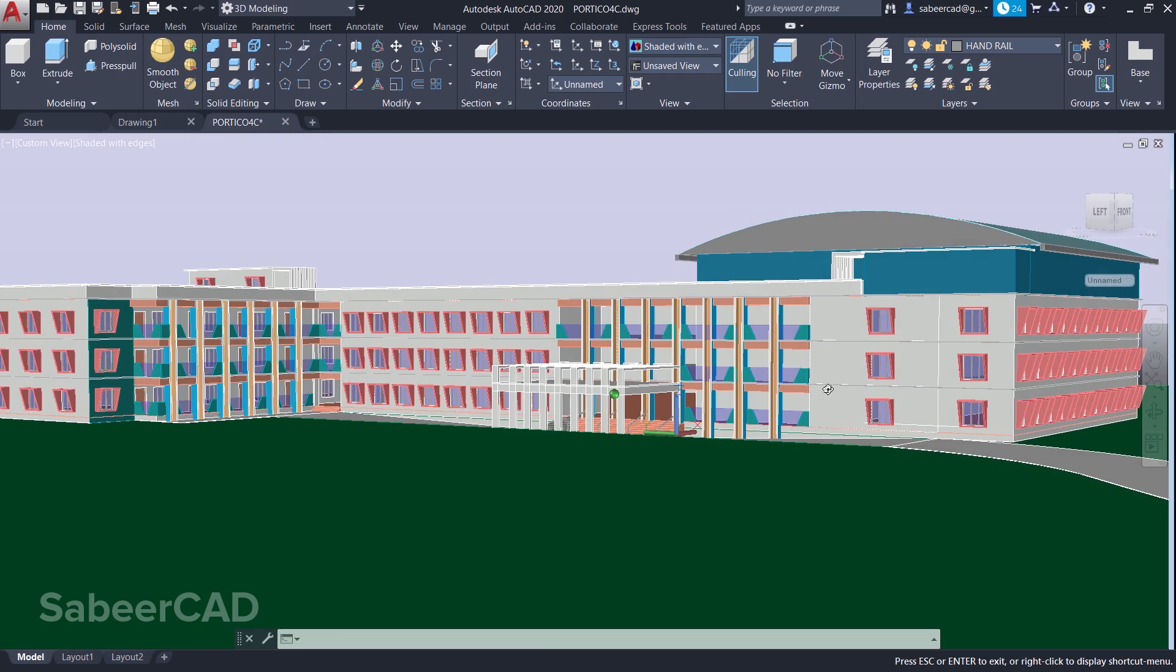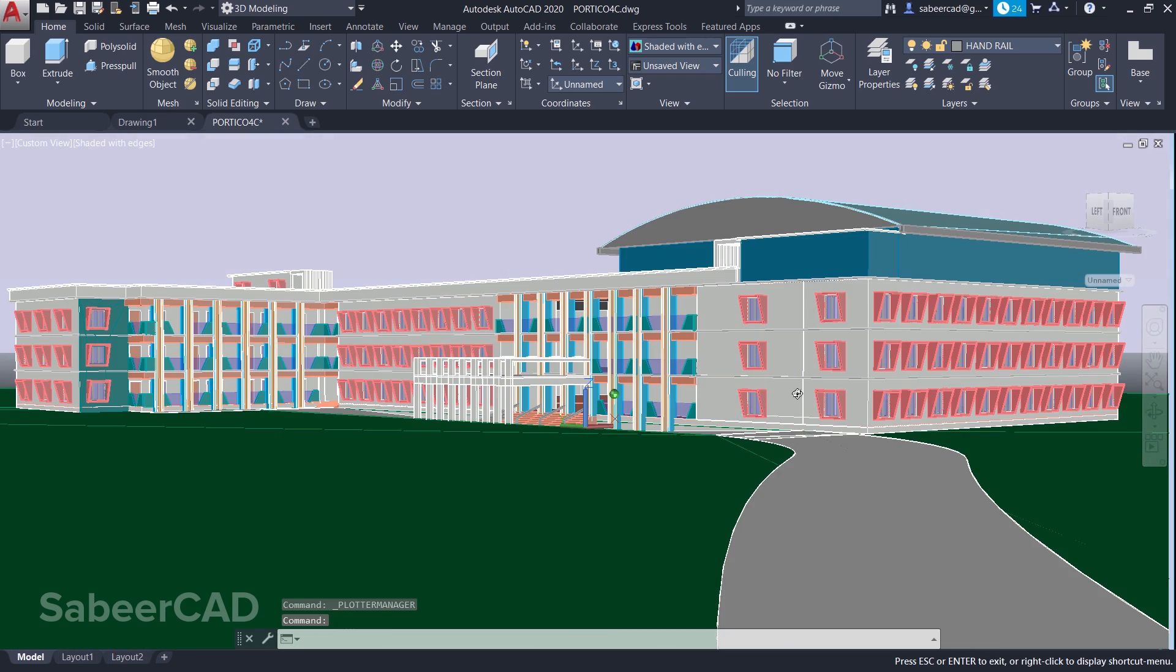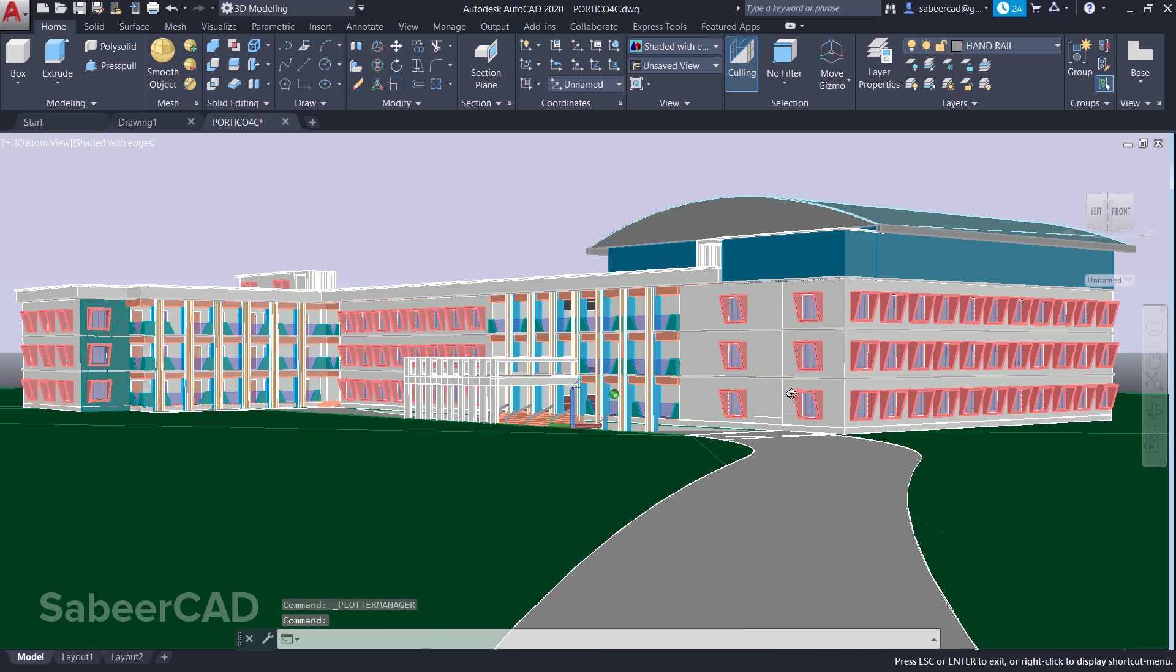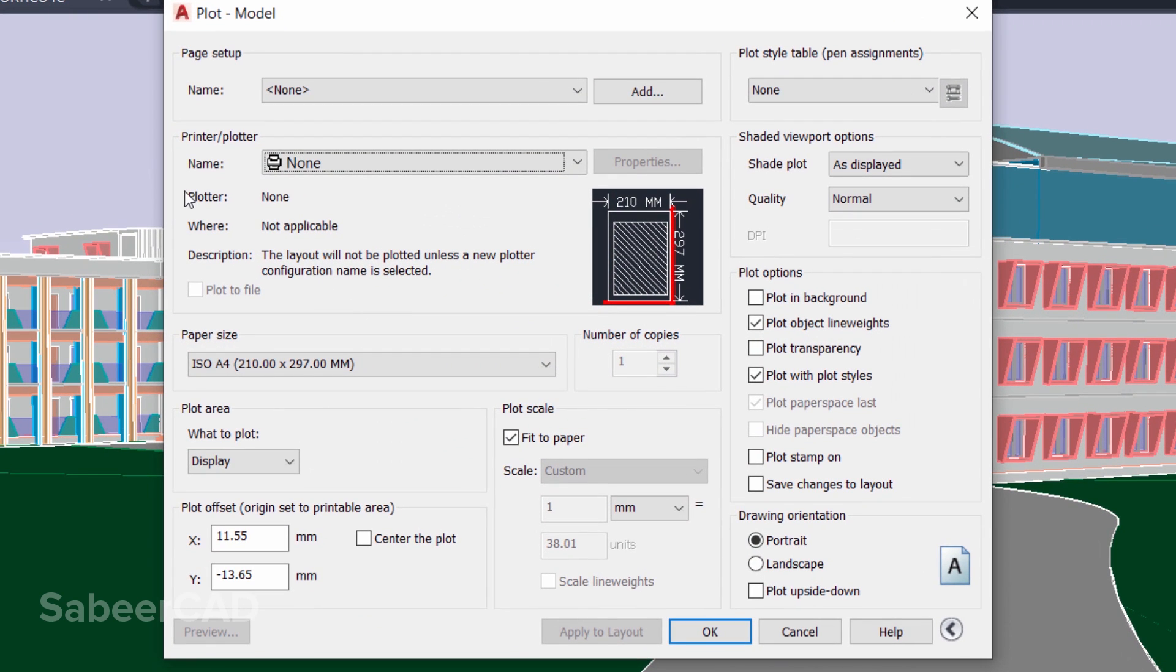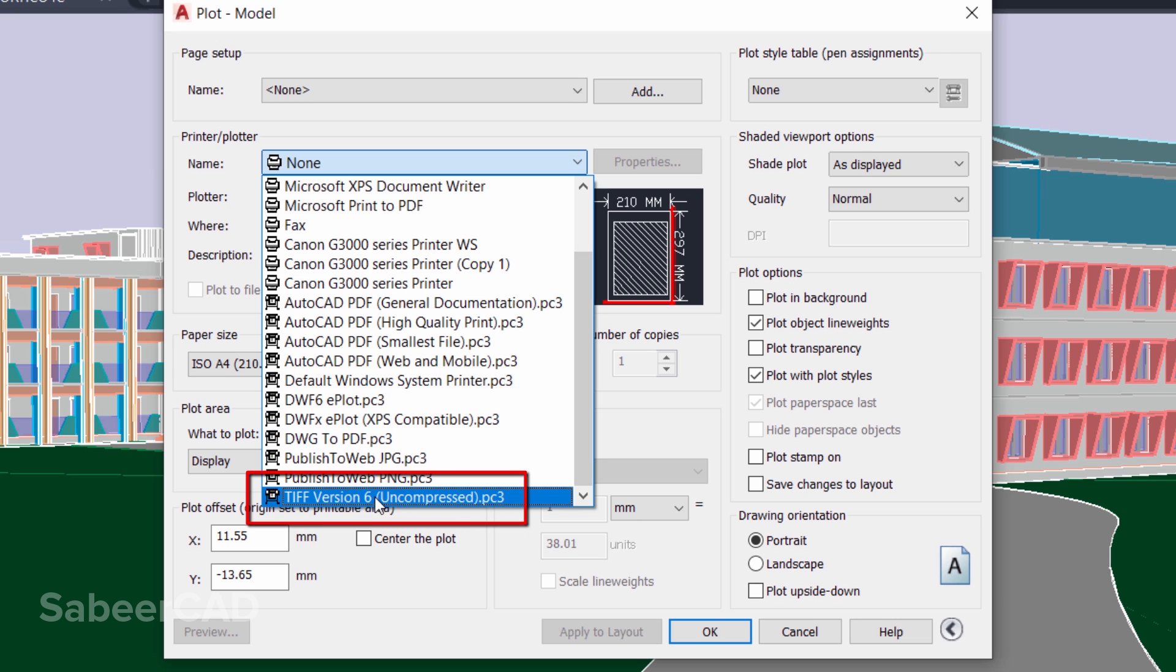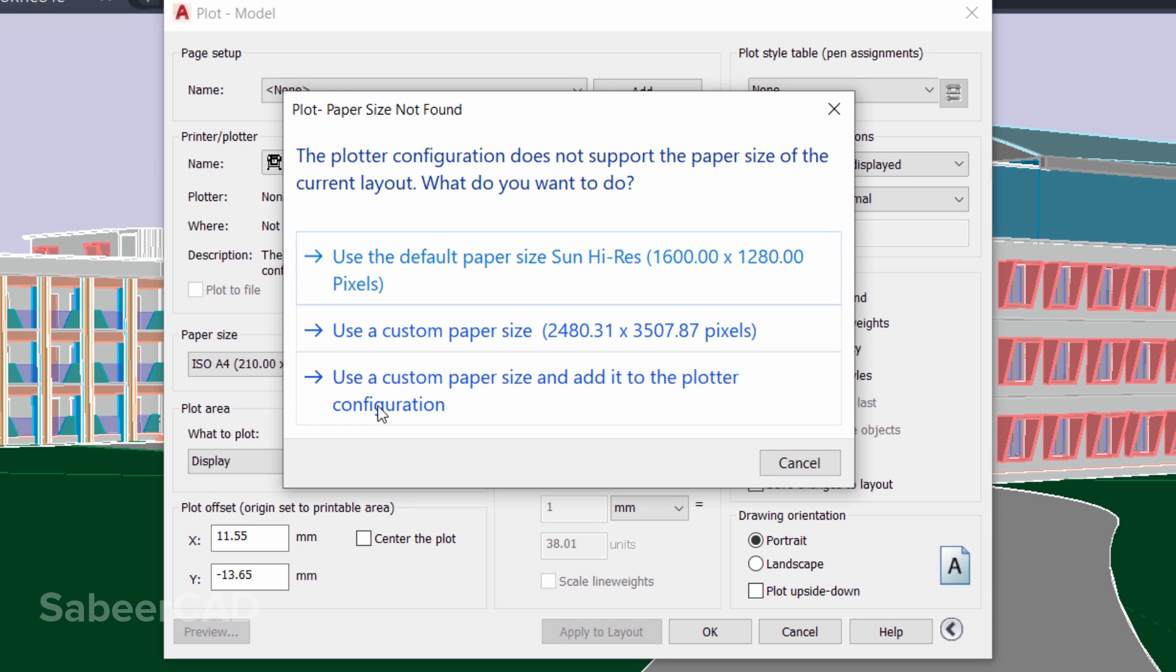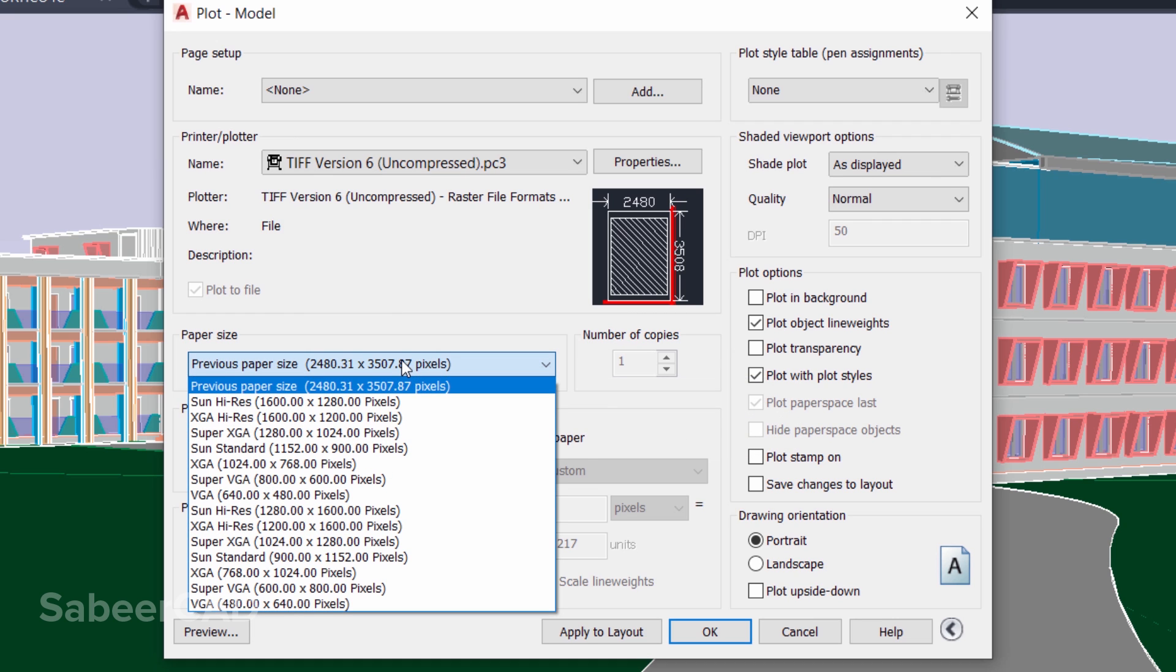For that, I'll first plot this drawing to a TIFF file. So I'll click on Application button, Print, and here from the Printer/Plotter list you can see the plotter configuration which you have created just now, which is TIFF Version 6 Uncompressed. Now it'll ask you whether you want to use the default paper size of this particular value, or you can use a custom paper size and add it to the plotter configuration. I'll choose the third option.